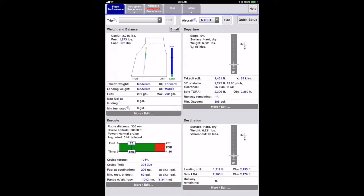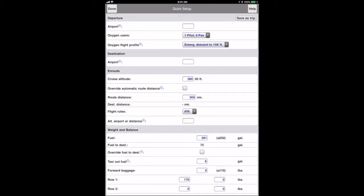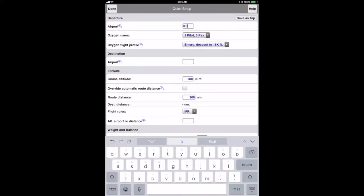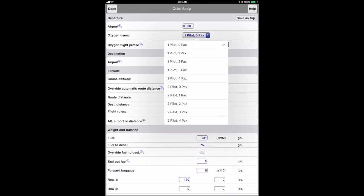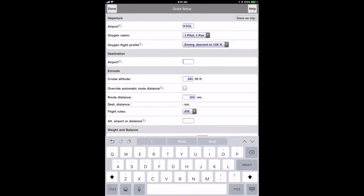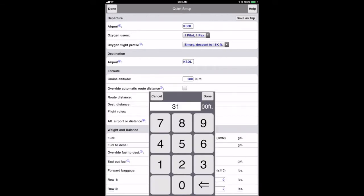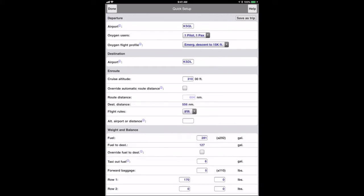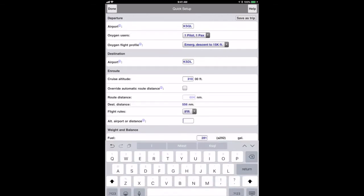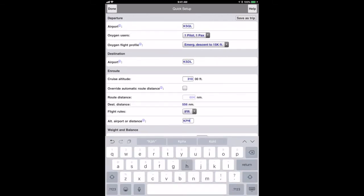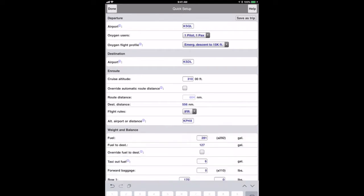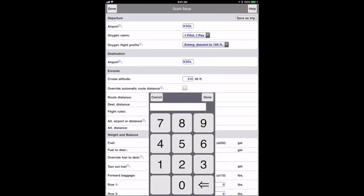From this page I find it easiest to use the quick setup button near the upper right. This is a collection of the primary inputs on the four pages. I'm setting up a trip I take often from San Carlos airport in the Bay Area to Scottsdale, Arizona. It's an IFR trip and I'll put in Phoenix as the alternate airport.